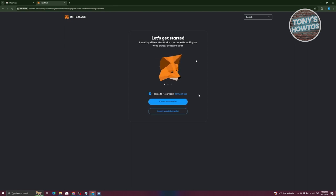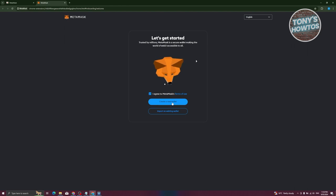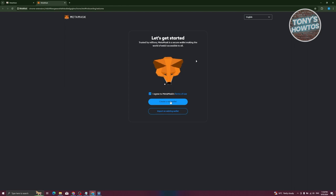Once done, it's going to say 'Let's Get Started'. You first have to agree to MetaMask's terms of use — it is recommended to read them first. Click on 'Create a New Wallet'. If you already have a wallet from a different PC, you can import an existing wallet using your seed phrase. By the way, MetaMask is only a wallet, not an exchange like Binance or Coinbase, so you'll only be able to store cryptocurrency here.